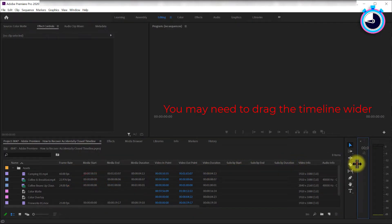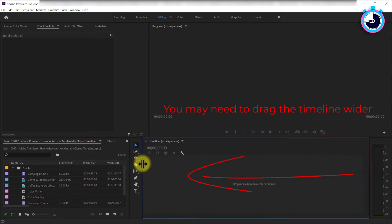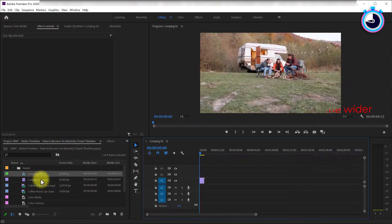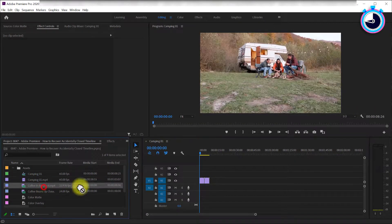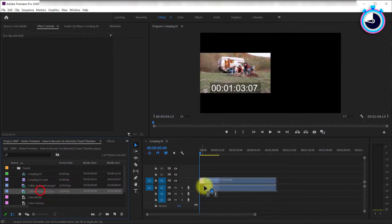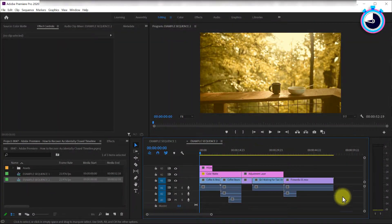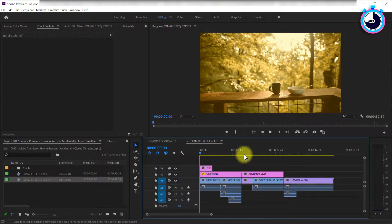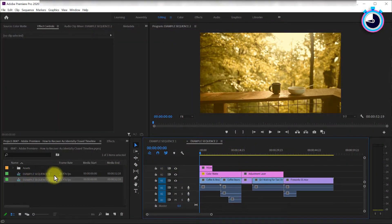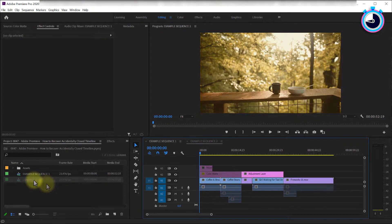Great, now your timeline is back and you're free to drag any media onto it. But what if you lost a timeline sequence file with a whole bunch of important work inside it? In this example I lost a timeline sequence called Example Sequence 2. To get it back,